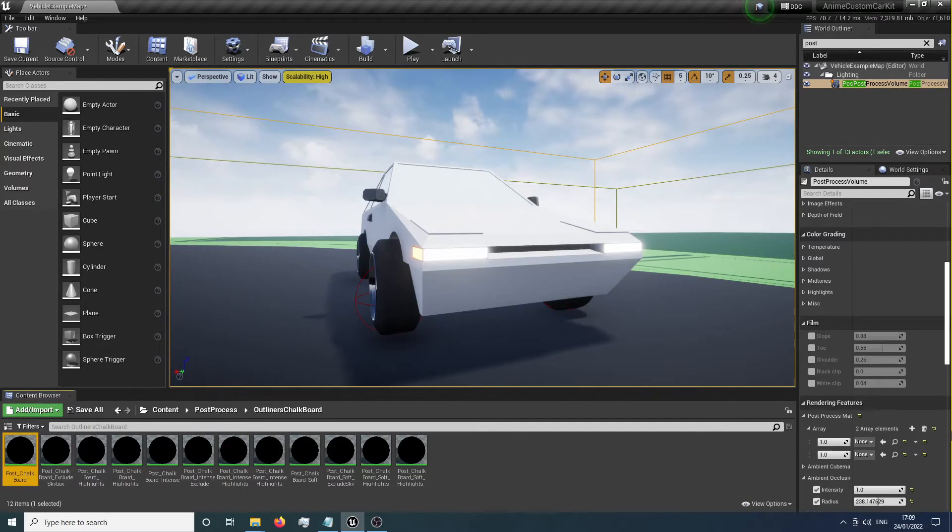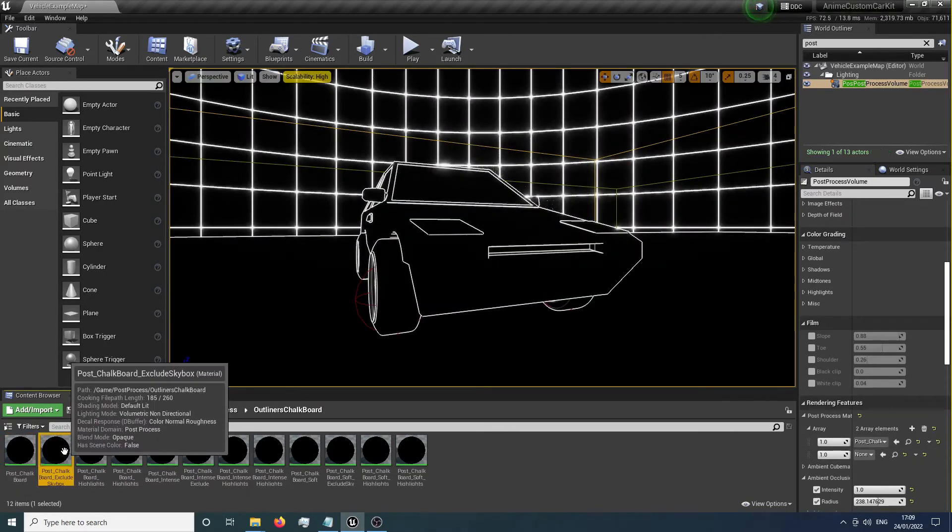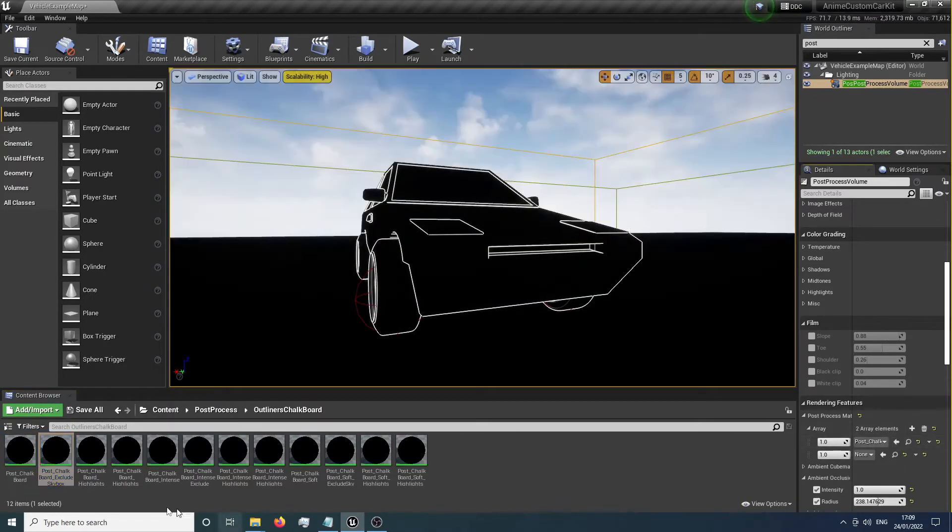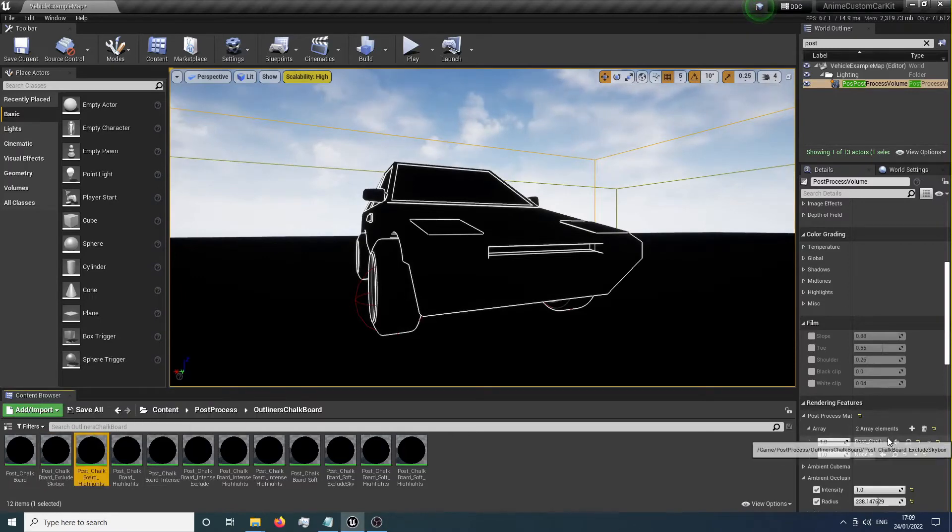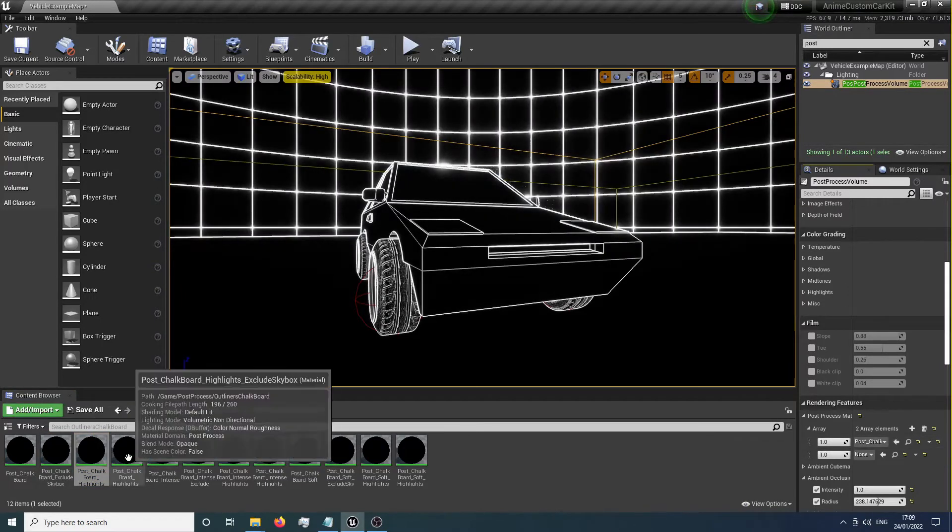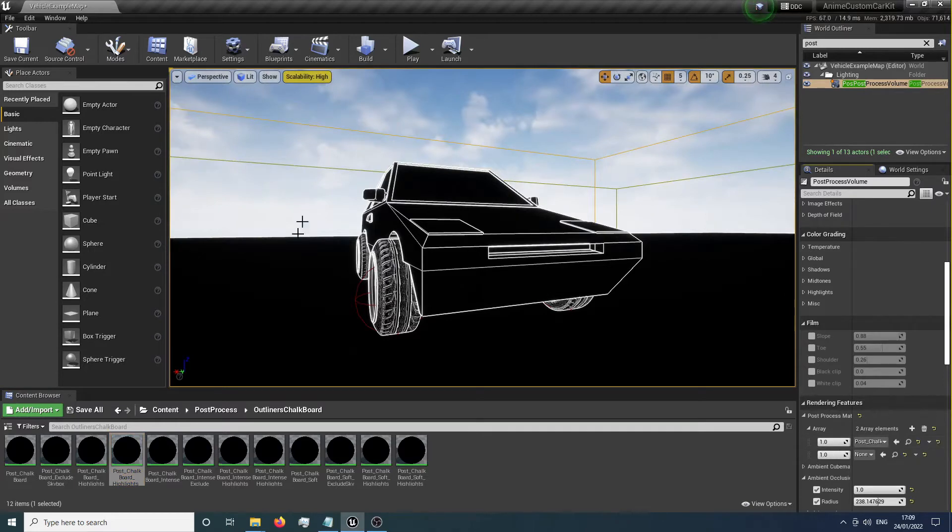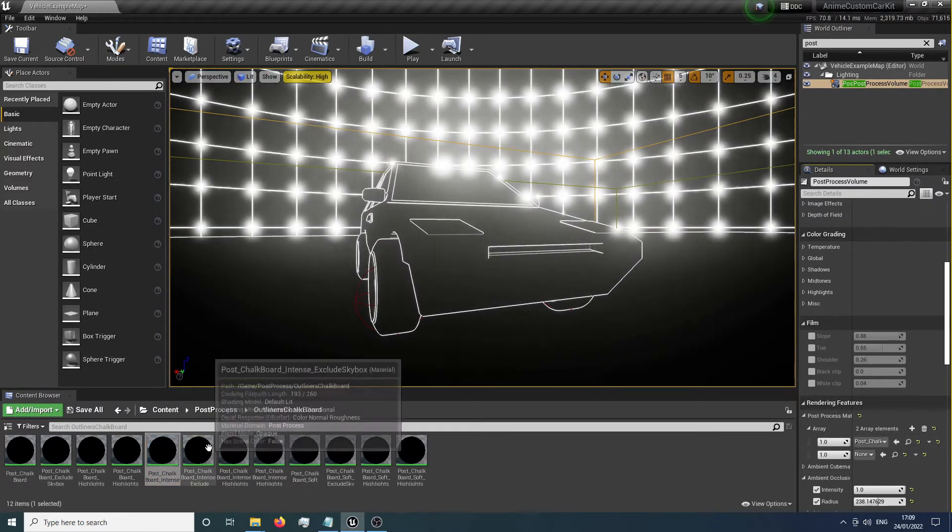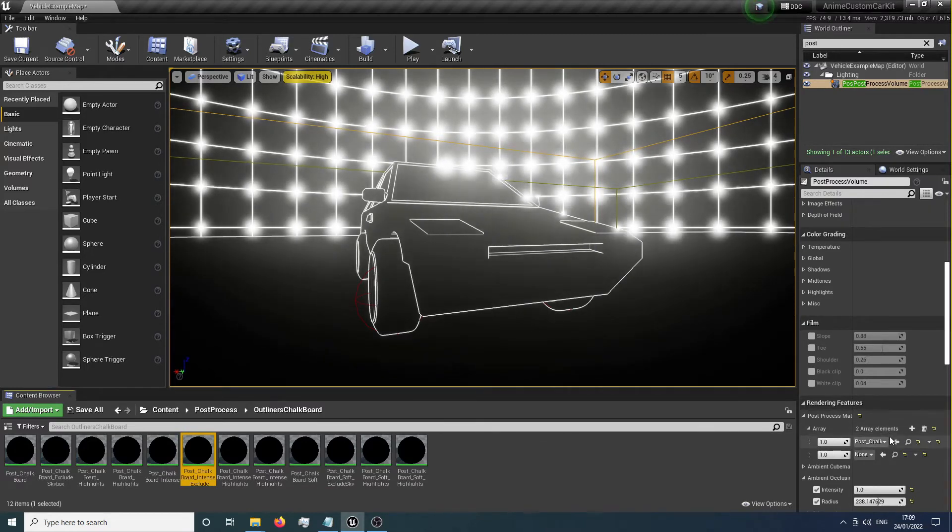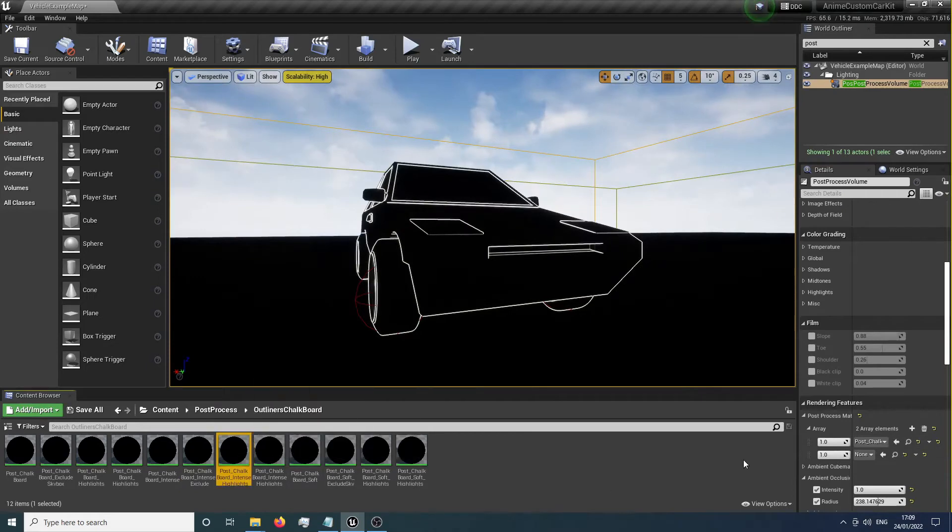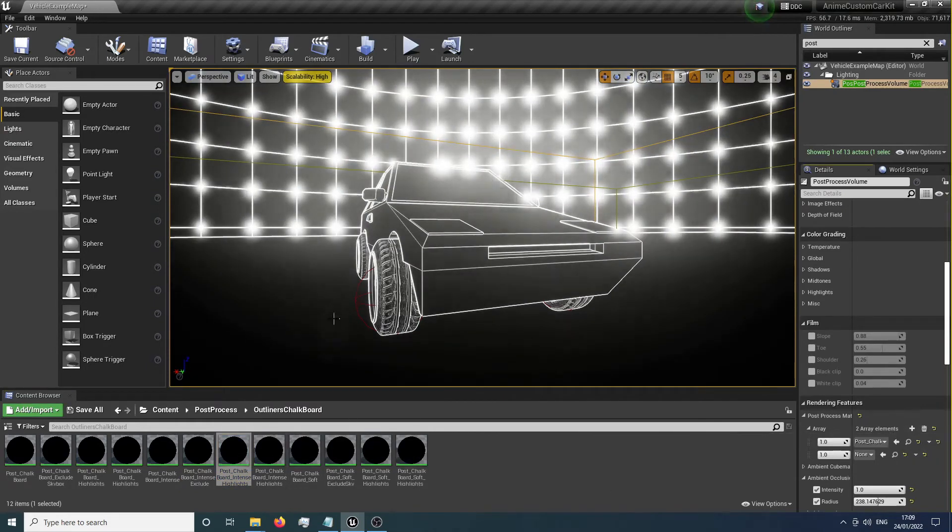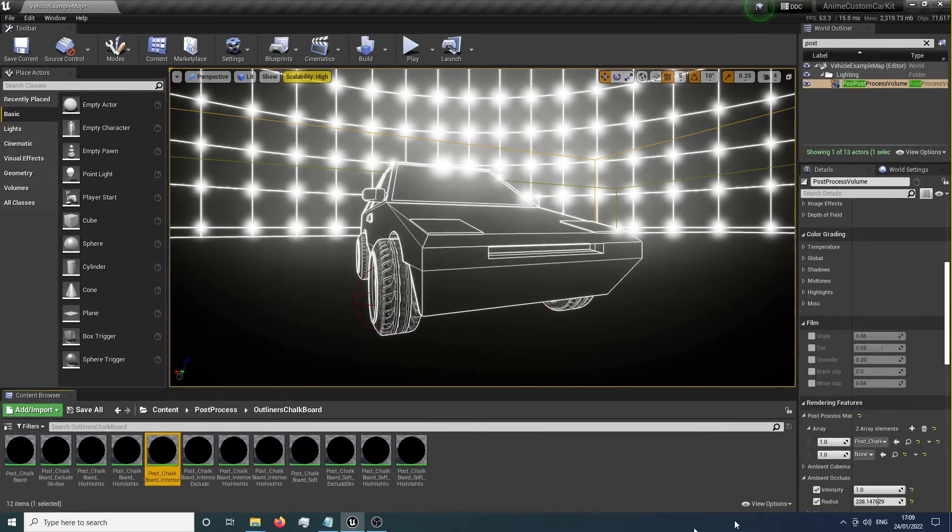I've included quite a few of these options. We've got the default one, the default one excluding the skybox, one that focuses more on highlights, and one with highlights and the skybox. We've got an intense version for really cool arena-style stuff, the same one without the skybox, and an intense version with more focus on highlights. You can see the difference when switching between them.